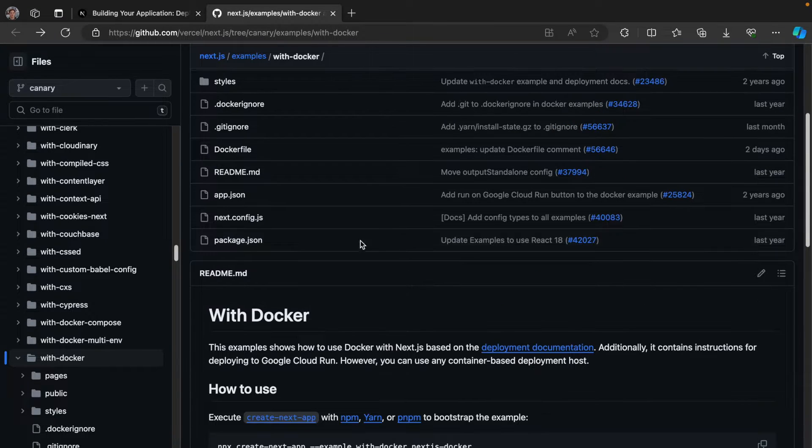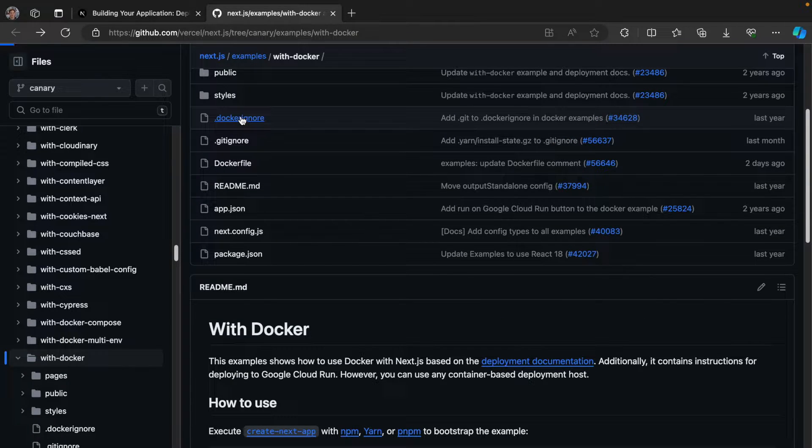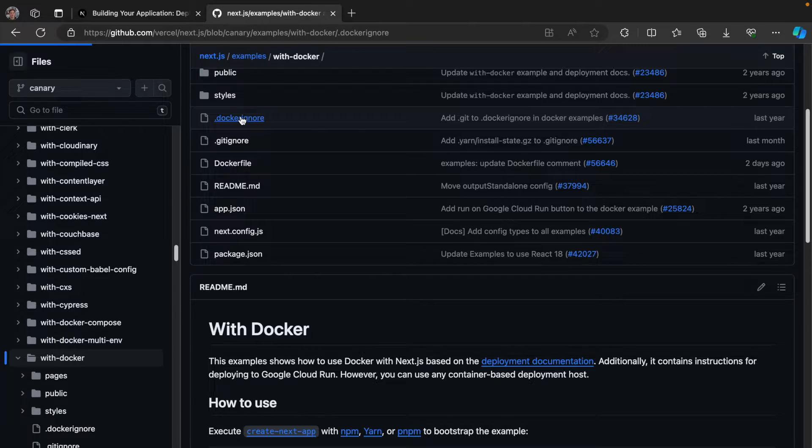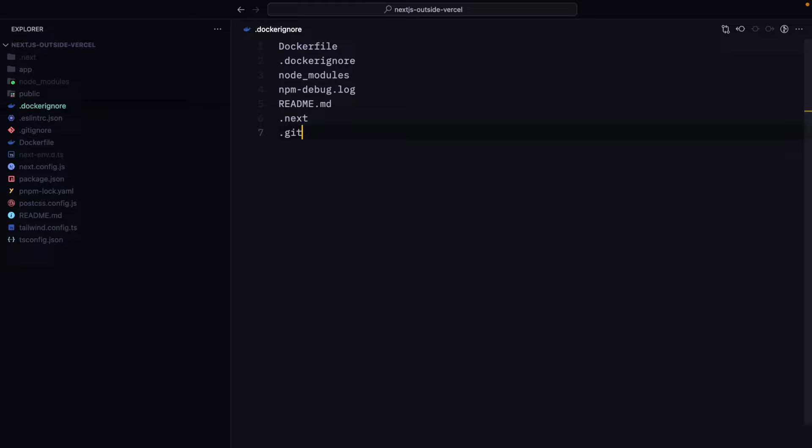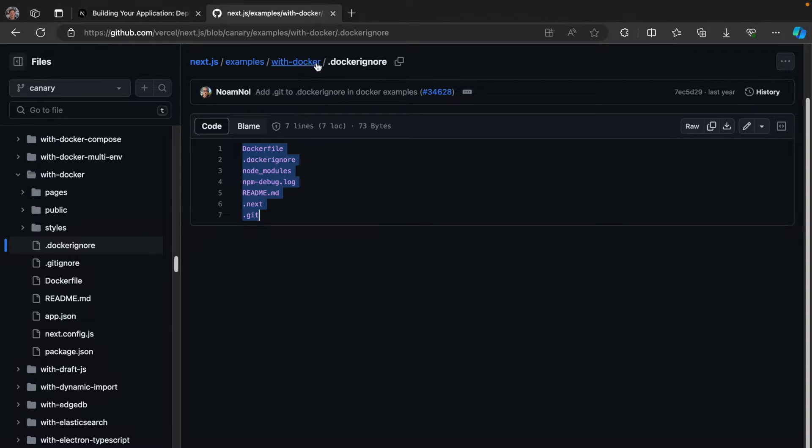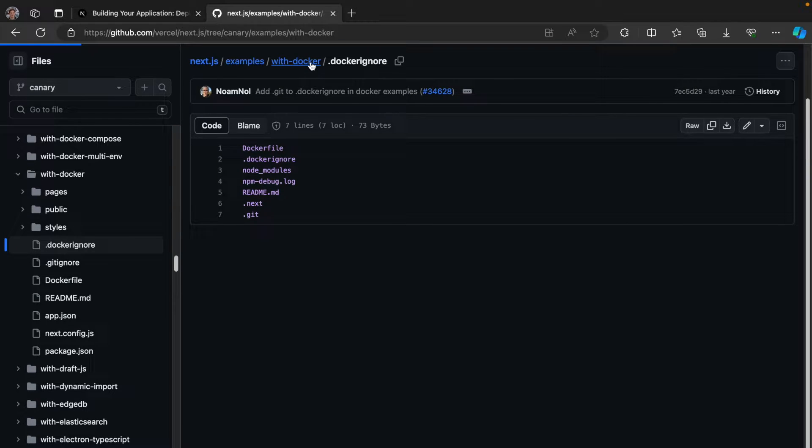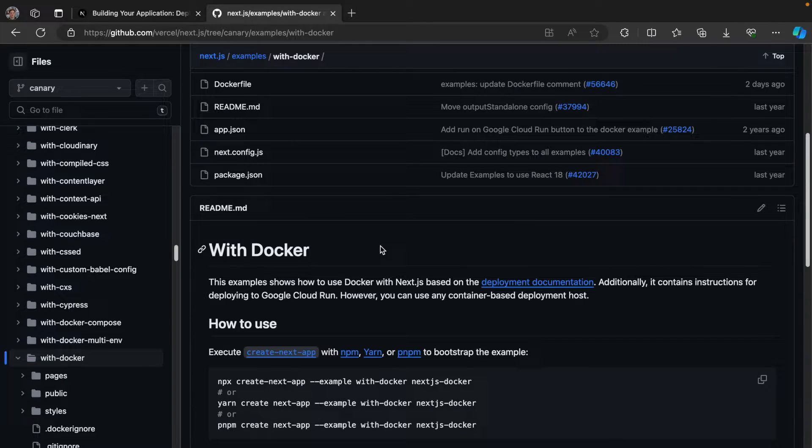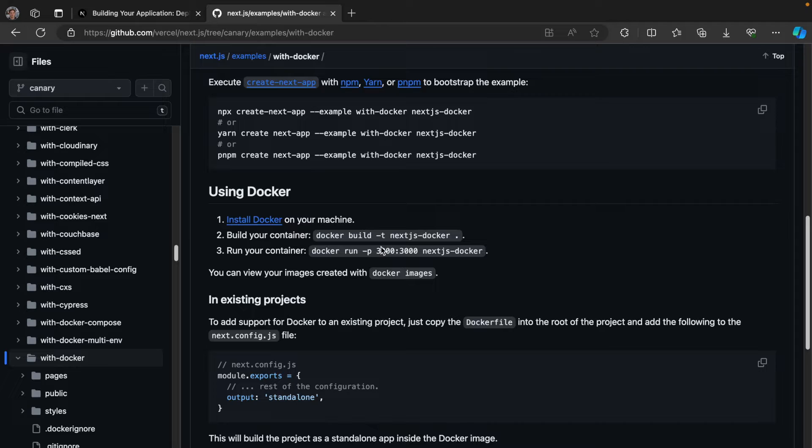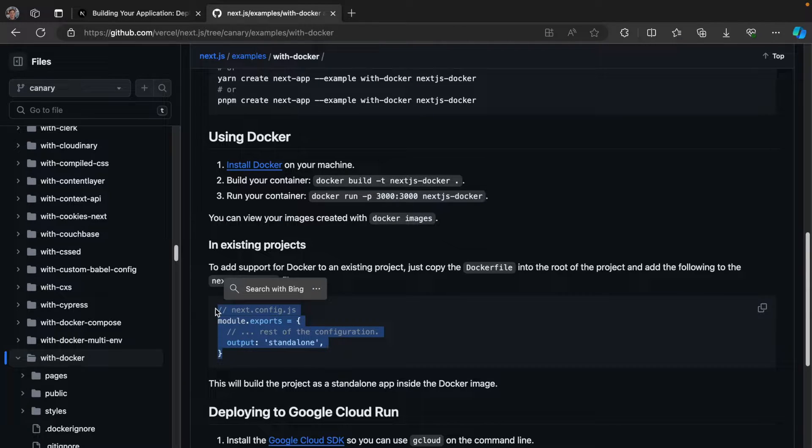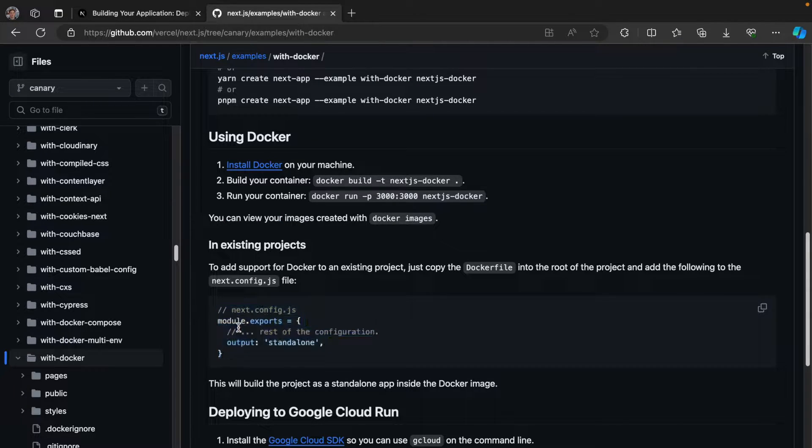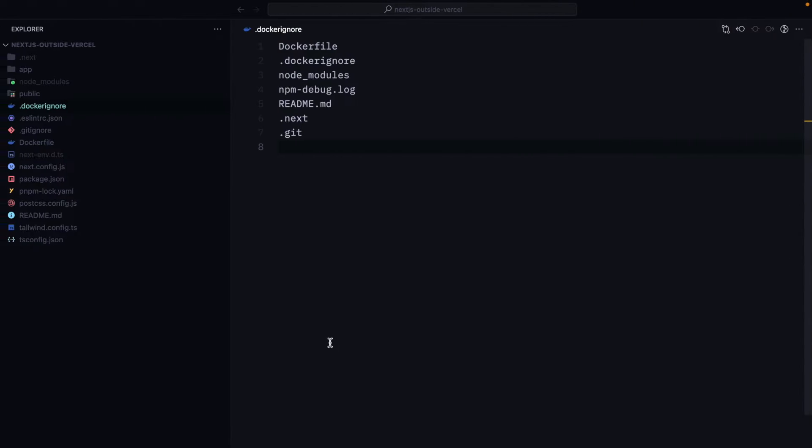What we need to do as well is to create a Docker ignore and paste it. And the last step, the last thing that we need to change in our existing Next.js application is that we need to change the Next.js config a bit. We need to add this line saying output standalone to it.